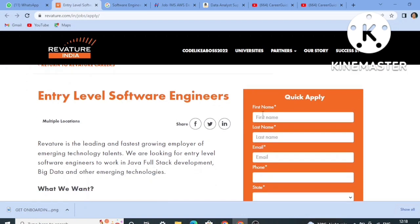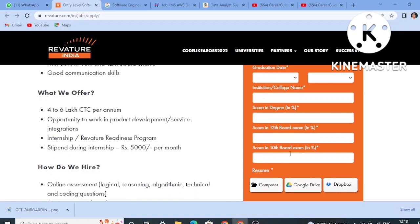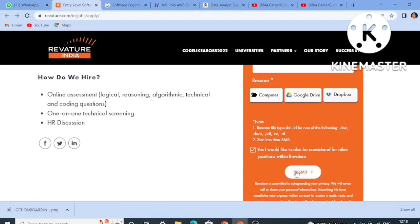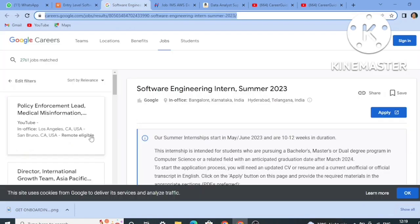To apply, you have to fill in some basic details: first name, last name, email ID, phone number, state, branch, degree, scores for 10th and 12th, and you have to upload your resume and click the submit button. Within a few days you will get the assessment link and appear in that assessment. If you score well you will be qualified for the technical interview round. If you need any help regarding this job role, feel free to text me — I have already appeared for this role and received the offer letter from them.